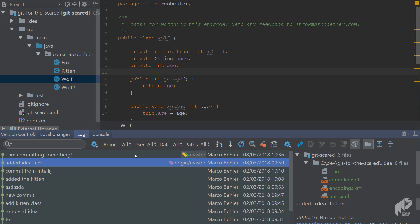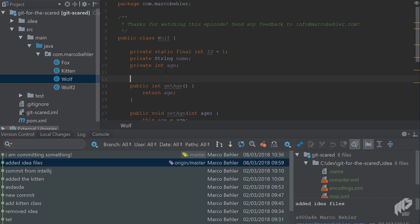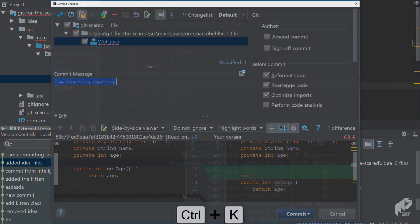But before we go to pushing things, first of all quickly let's add something here to being able to open up the commit dialog again.